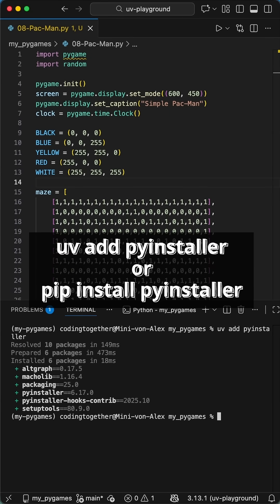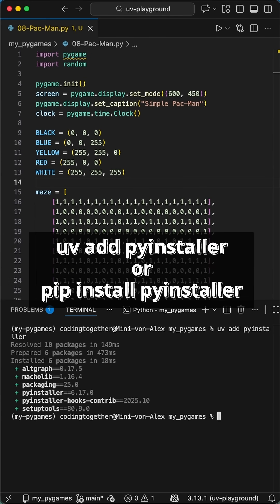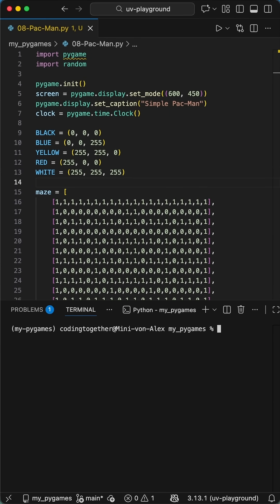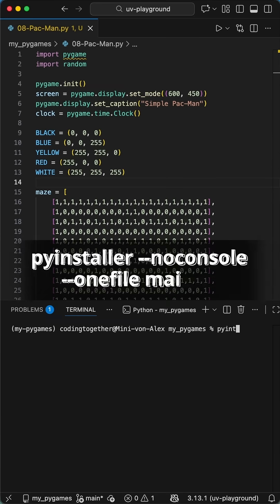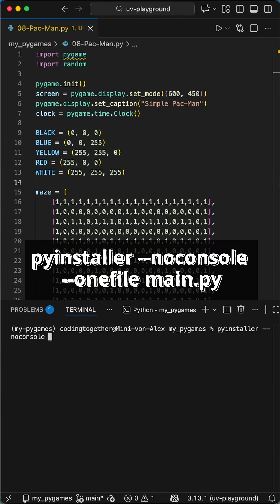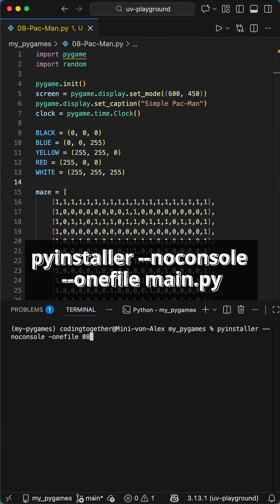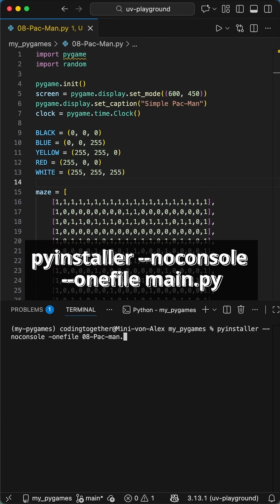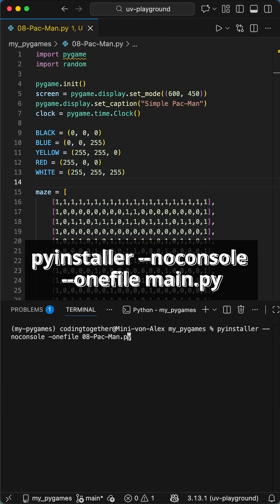Just have to install the PyInstaller library to our project. I use uv here. Then we run this simple command: PyInstaller, then --no-console, --one-file, and then the Python file we want to pack. This has to be our main file for the script.